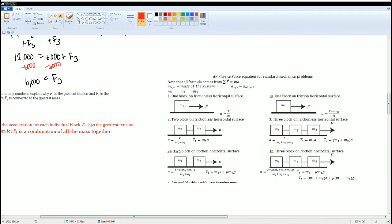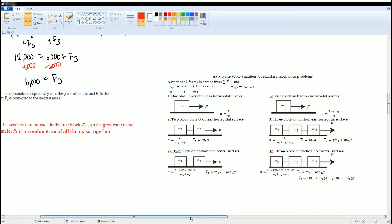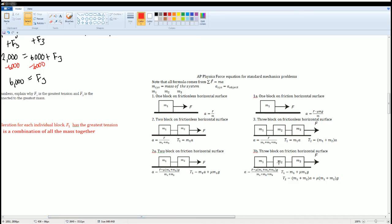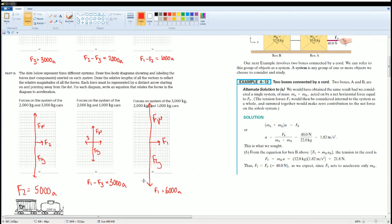As a cheat sheet for AP mechanics: for one block on a horizontal surface, acceleration is F/m, subtracting μmg for friction. For two blocks, the system acceleration uses combined mass and there is one tension force equal to m1 times acceleration. For three blocks, there are two tension forces — T1 = m1 × a, and T2 = (m1 + m2) × a. These are all your notes and solutions for Section 2.D.